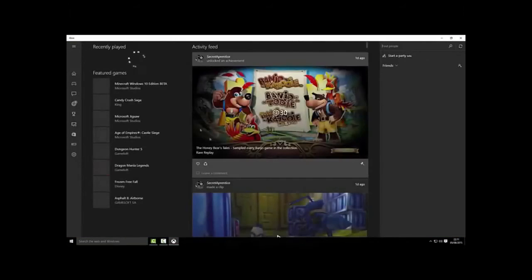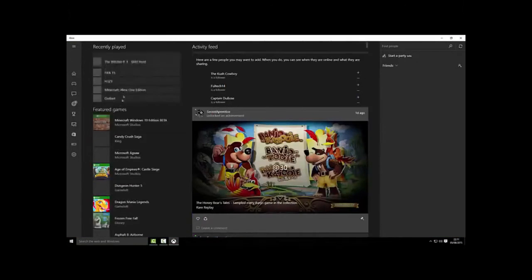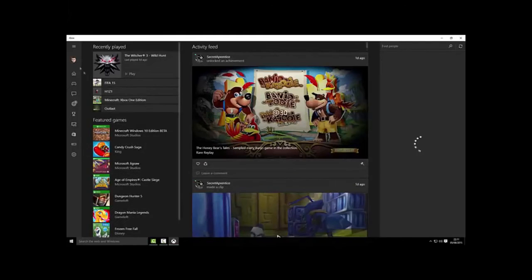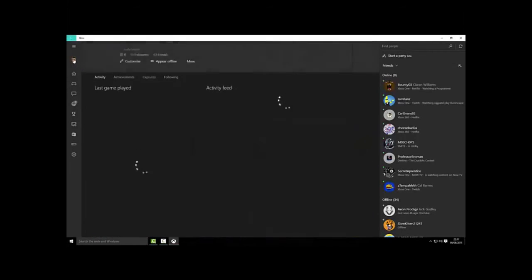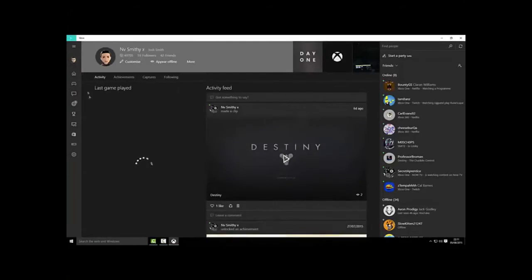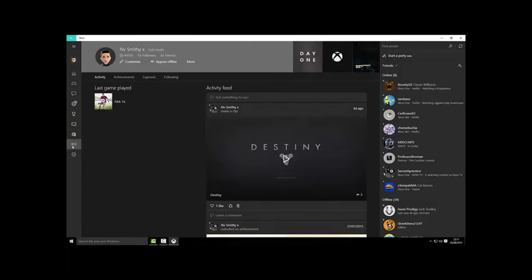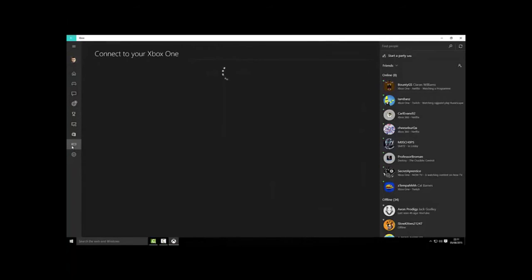Once you open it up you want to sign in. As you can see I'm already signed in to my account. What you want to do is come down to this section here which is to connect your Xbox One.